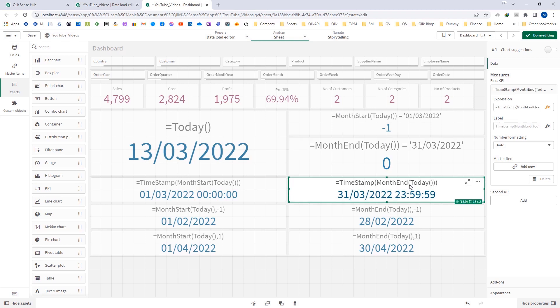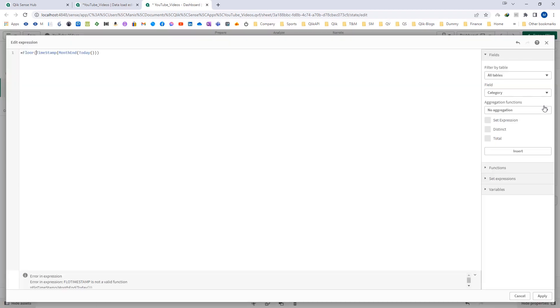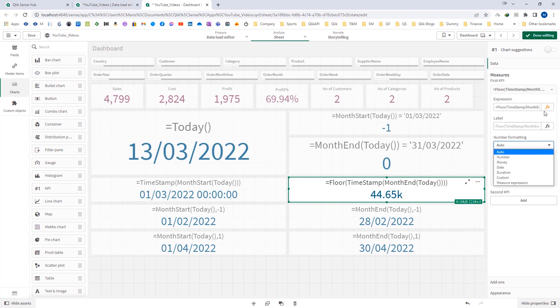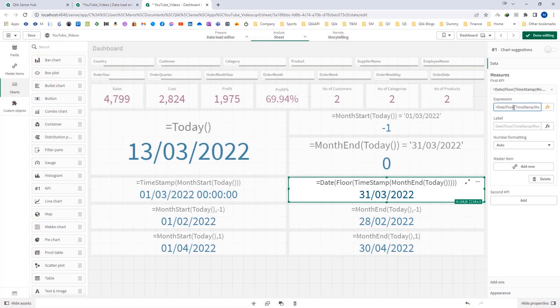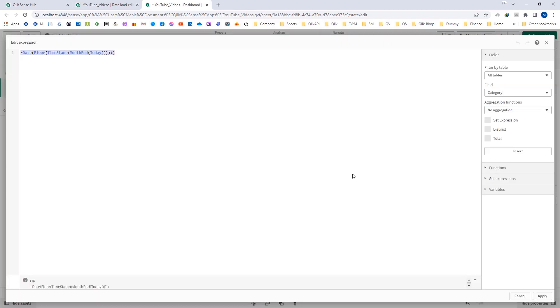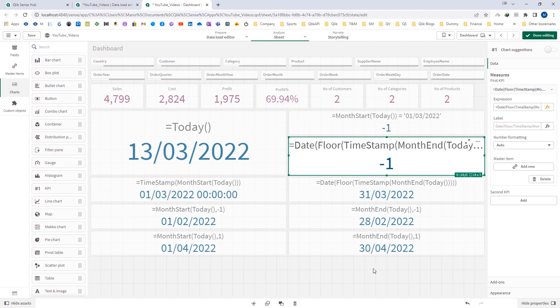To compare month end with a normal date, we need to use the floor() function. If I apply floor() here, the time portion is removed from the result. By converting to date, I get the exact date, and now I can compare it correctly. So even though the front end shows dd/mm/yyyy, the result contains a timestamp, and because of that you cannot directly compare the month end result with a normal date — you need to use the floor() function.